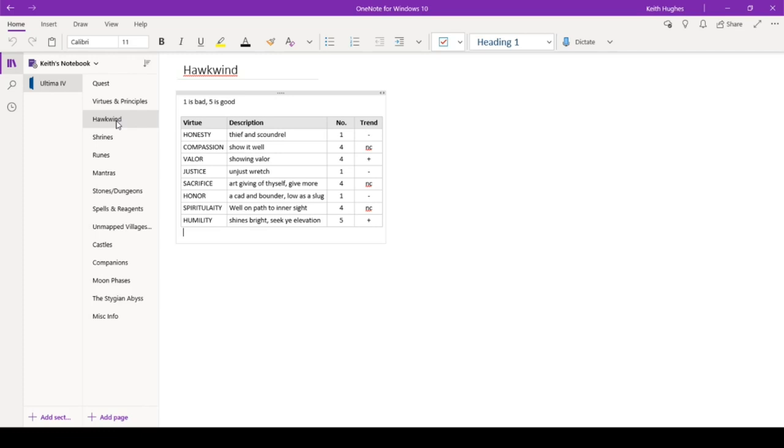It's a trend. It's an NC. That stands for no change. So I've been doing as well as I have been, but I need to show my compassion more, giving more to beggars when I come across them and whatnot. Valor, I am showing valor. I'm at a four out of five, and that was an improvement from the time after that. So that's good news. I'm on a good trend there.